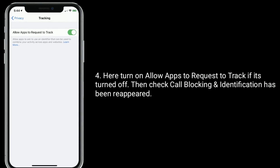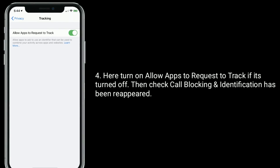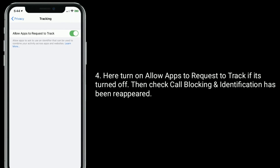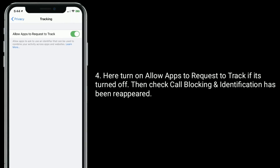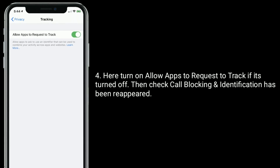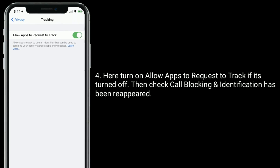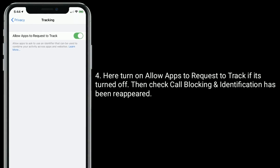Here, turn on 'Allow Apps to Request to Track' if it's turned off, then check that call blocking and identification has reappeared.